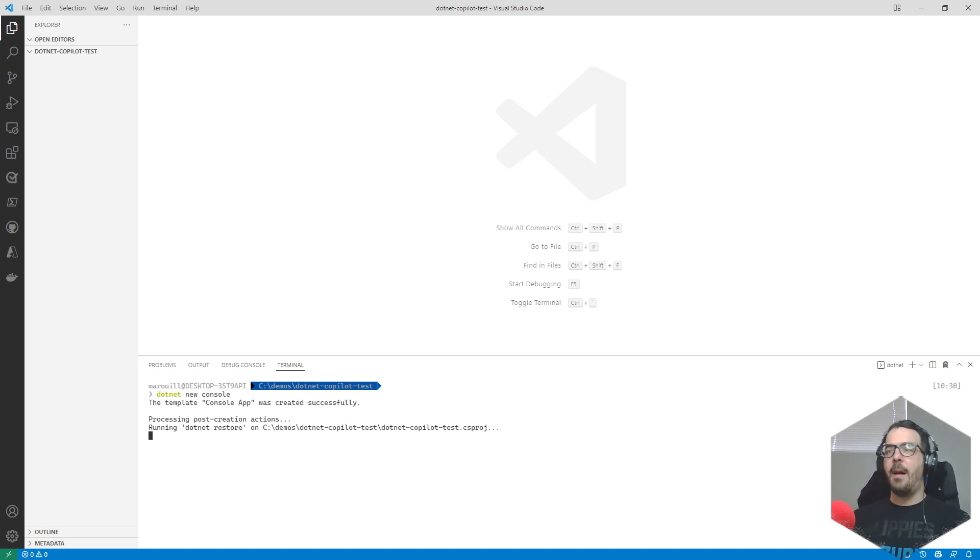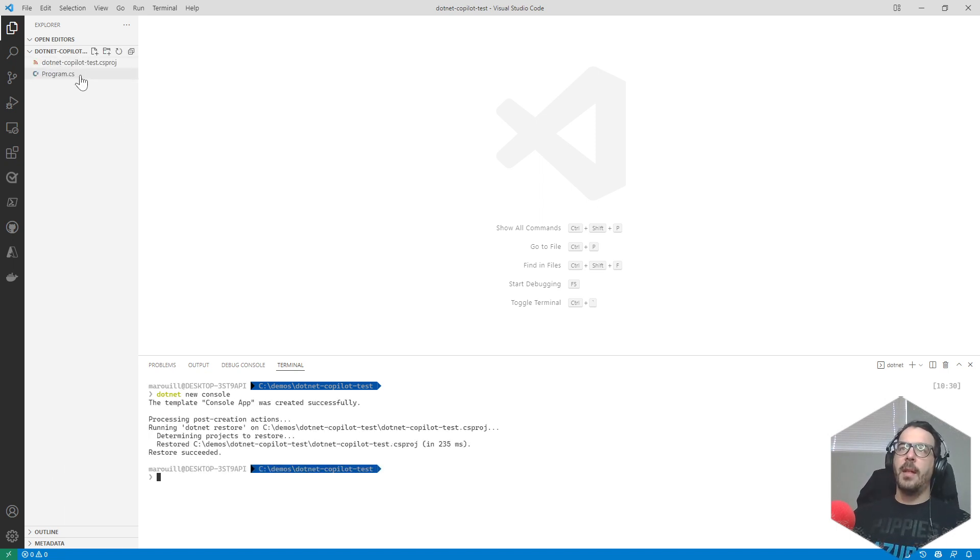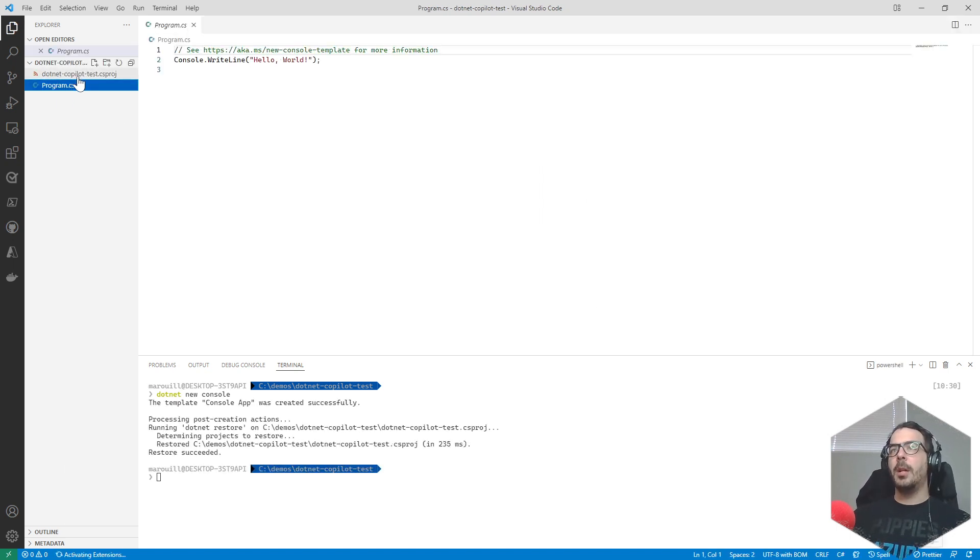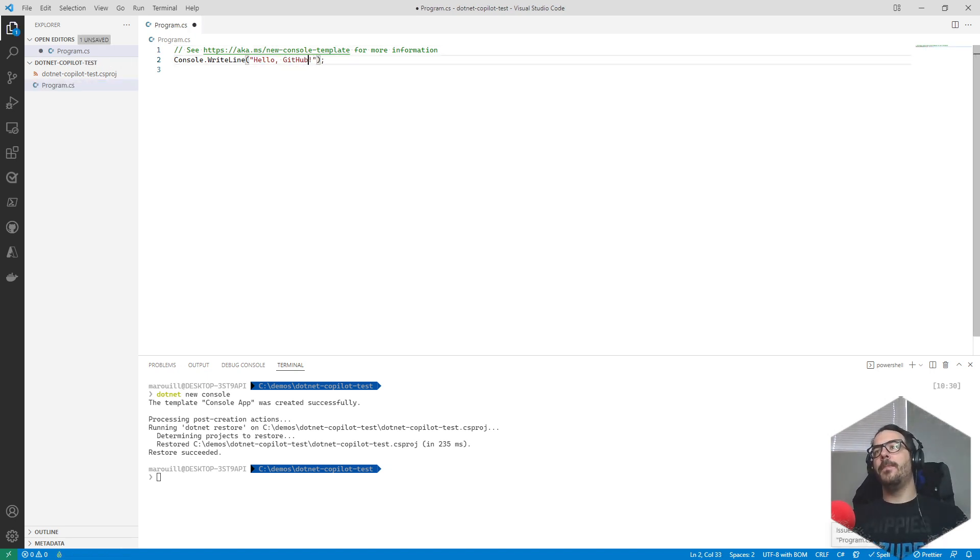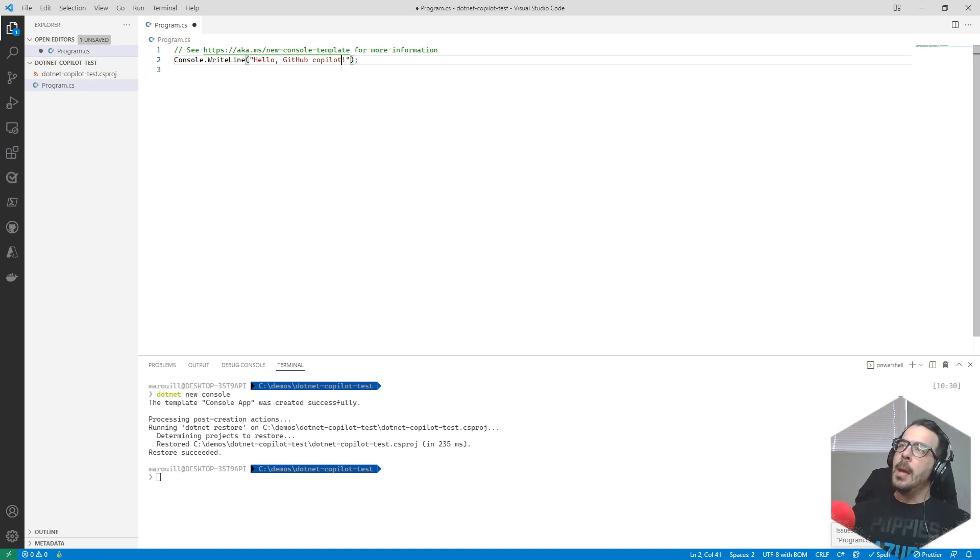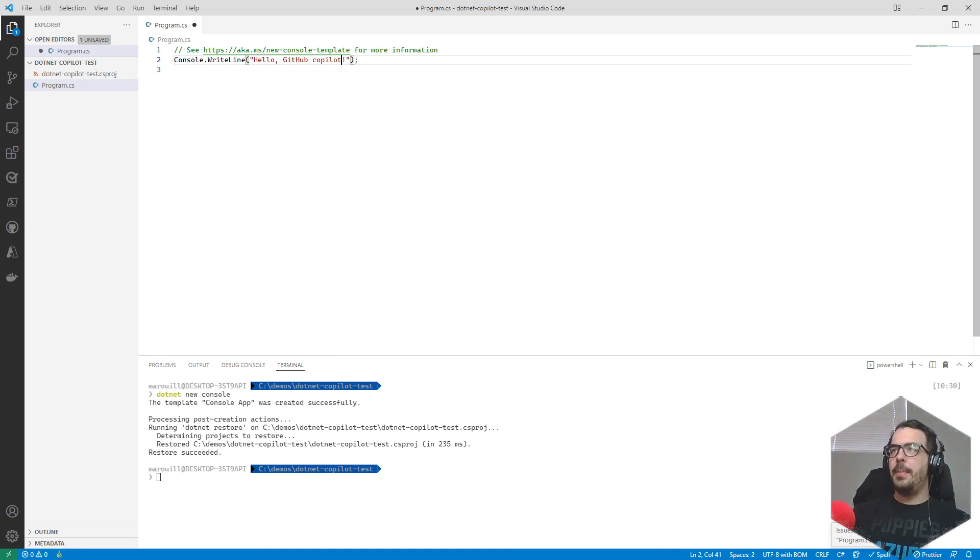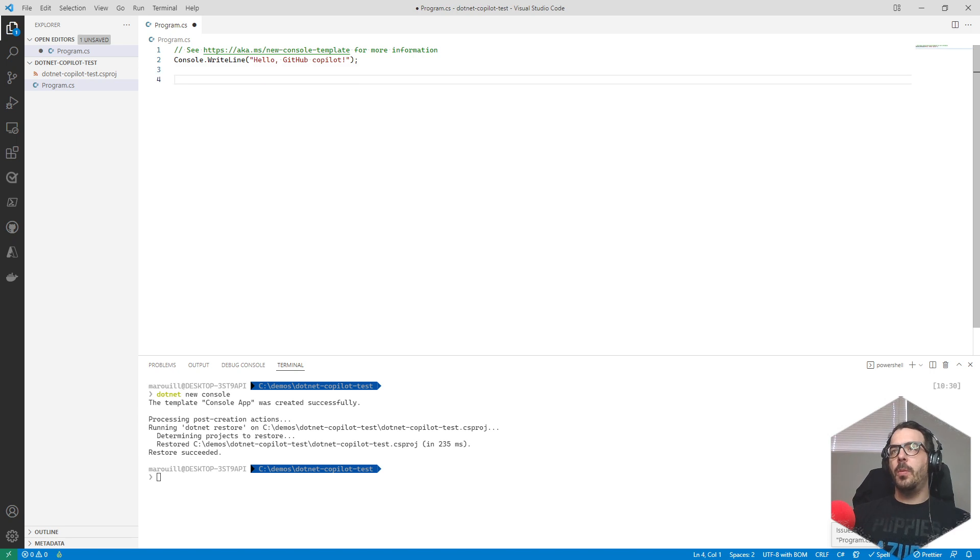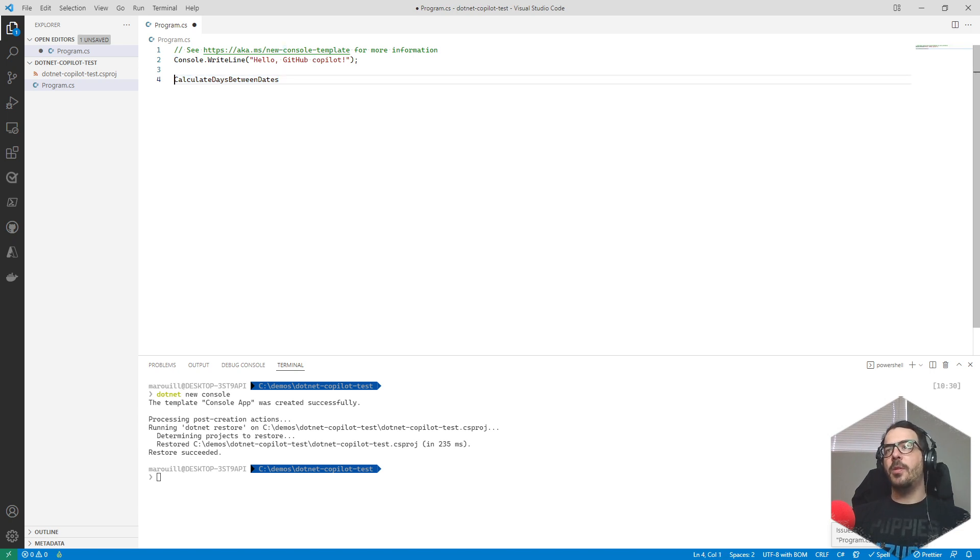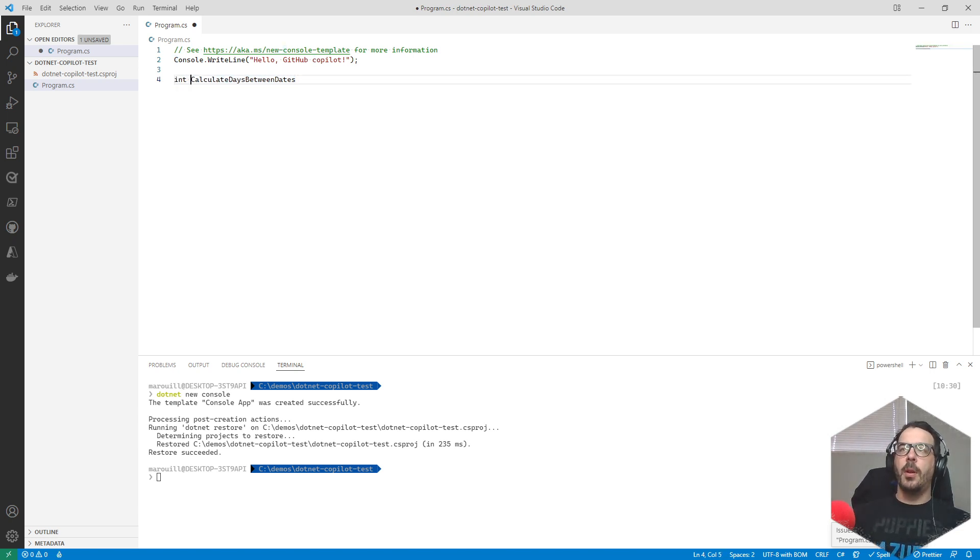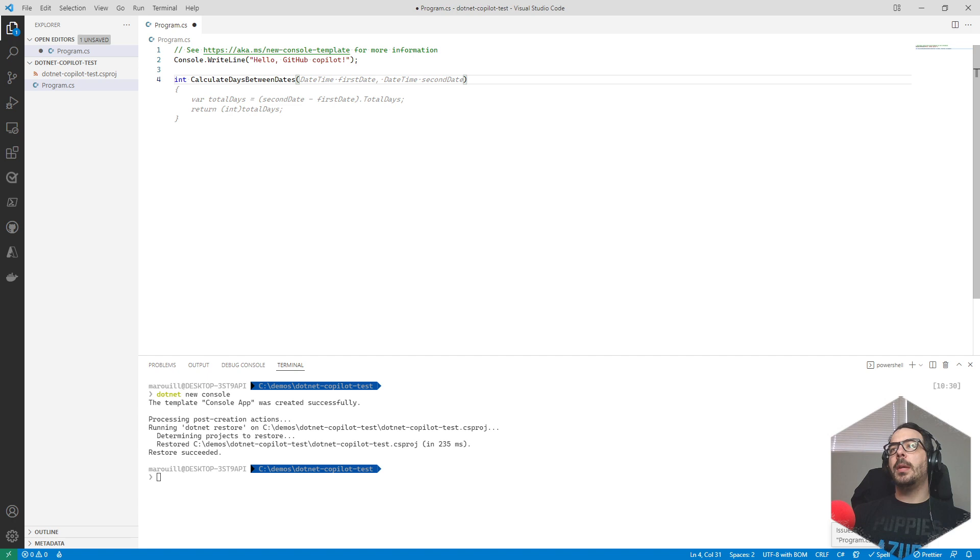It's gonna automatically create the file that I need. I can just open up this file, we'll say hello GitHub Copilot. This is kind of a basic template but I want to make sure we can calculate the amount of days between dates. First let's make sure that the casing is right and we want to return an integer.